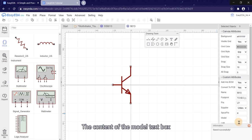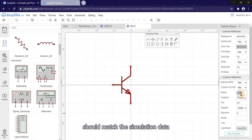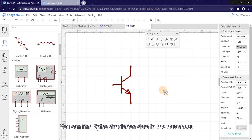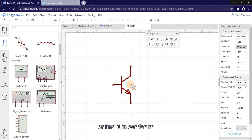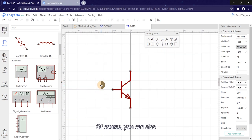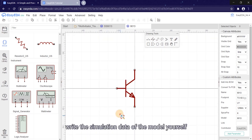The content of the model text box should match the simulation data. So here we enter 9013. You can find SPICE simulation data in the data sheet or find it in our forum. Of course, you can also write the simulation data of the model yourself.